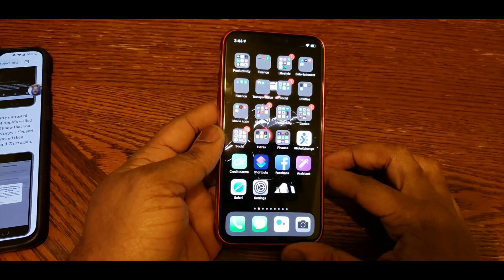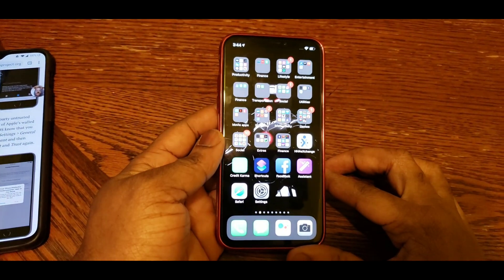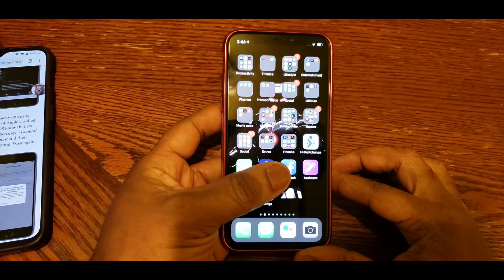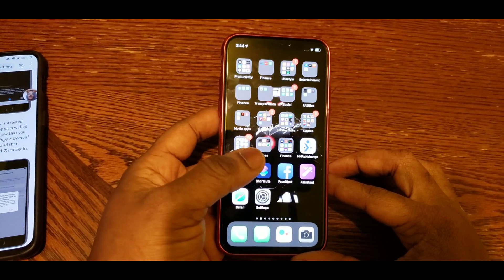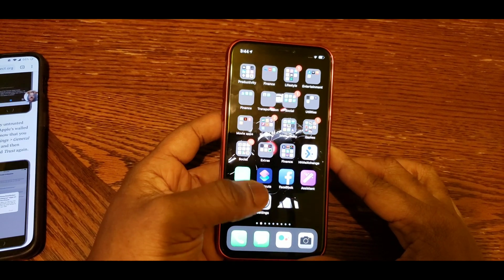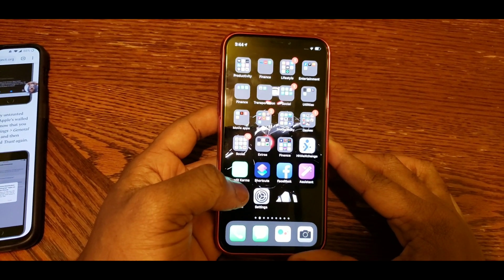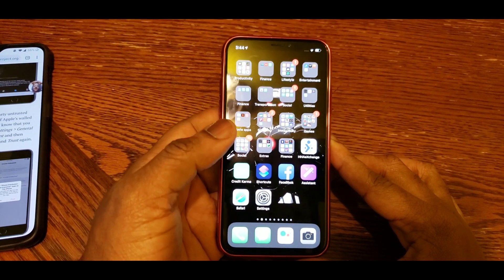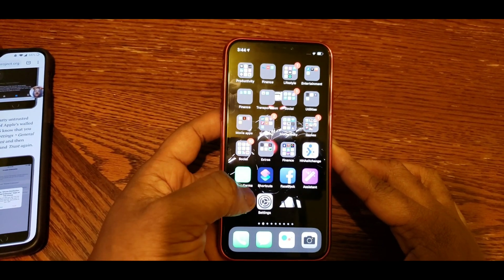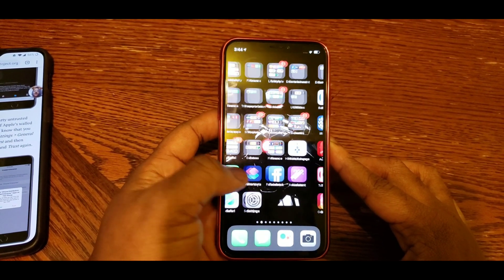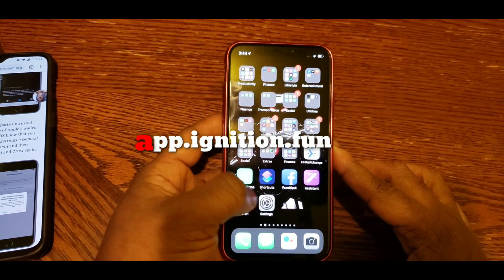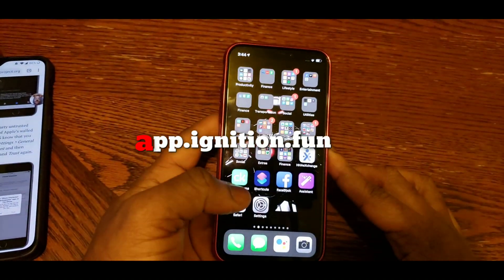What's up guys, welcome back to another video. Today I'm going to show you guys how to change your carrier logo on your iPhones and iPads. Let's get right into it.